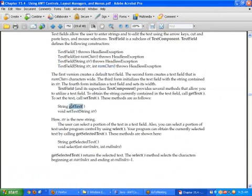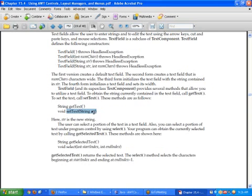We have the getText method to get whatever value the text box contains — whatever the user has entered. We can also dynamically change the value of the text box using the setText function and provide a new value.